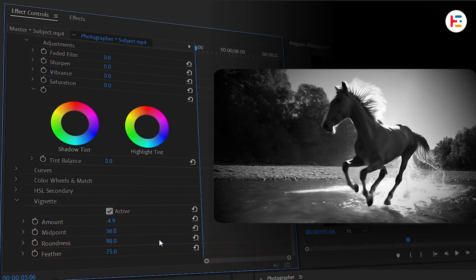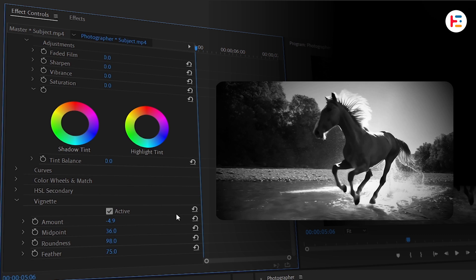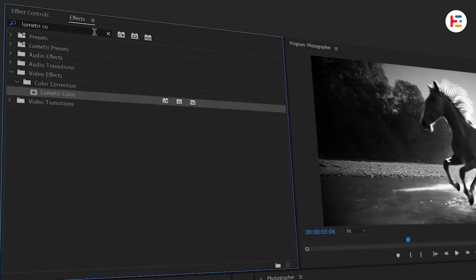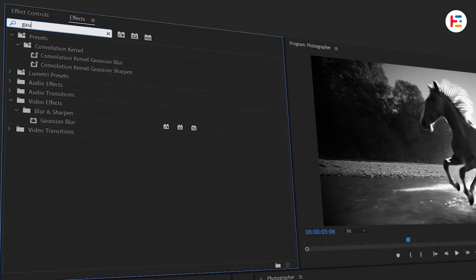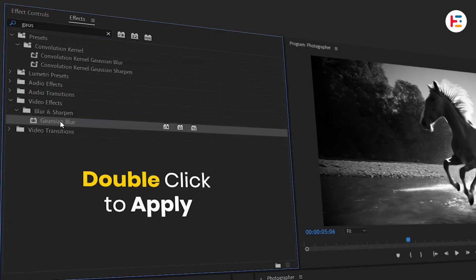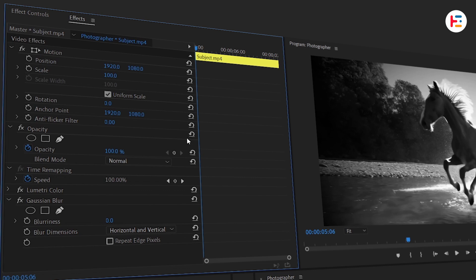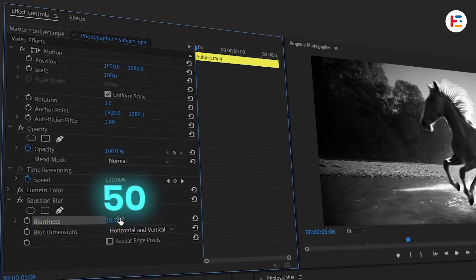Next, let's make things a little dreamy. Search for the Gaussian Blur effect and drag it onto the freeze frame. In the Effect Controls panel, set the Blurriness to 50.